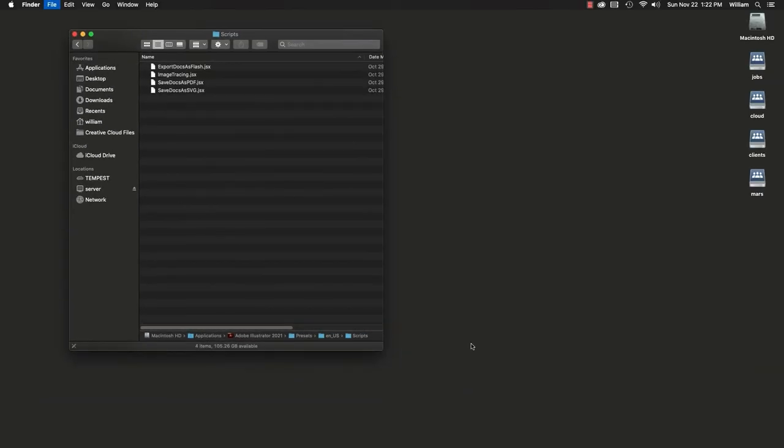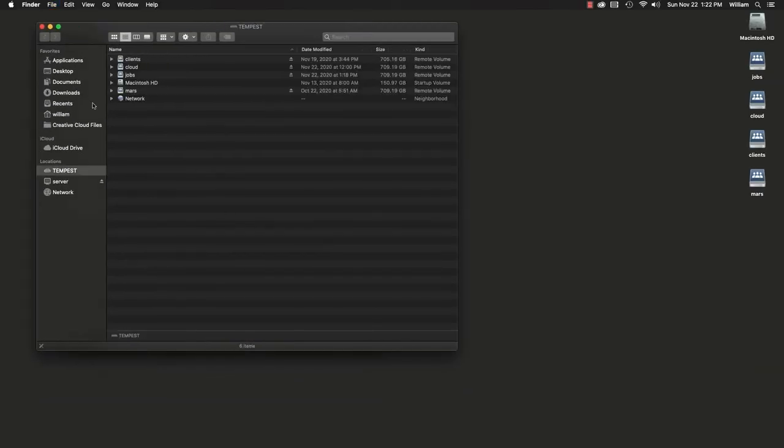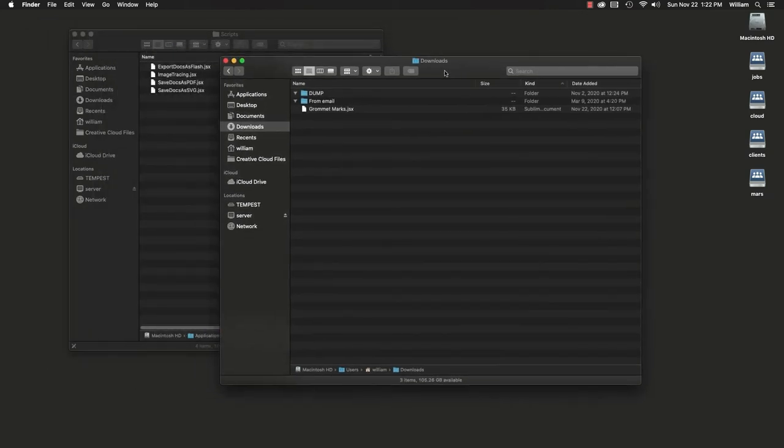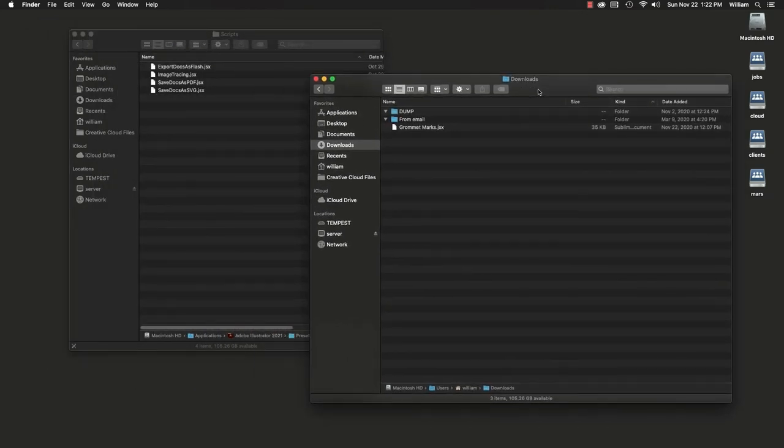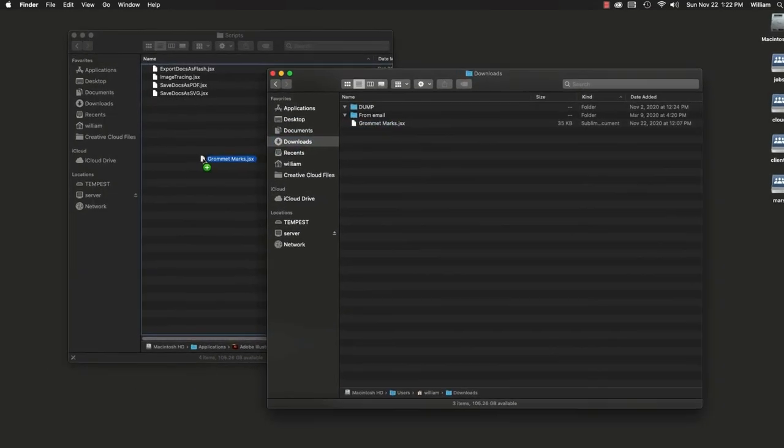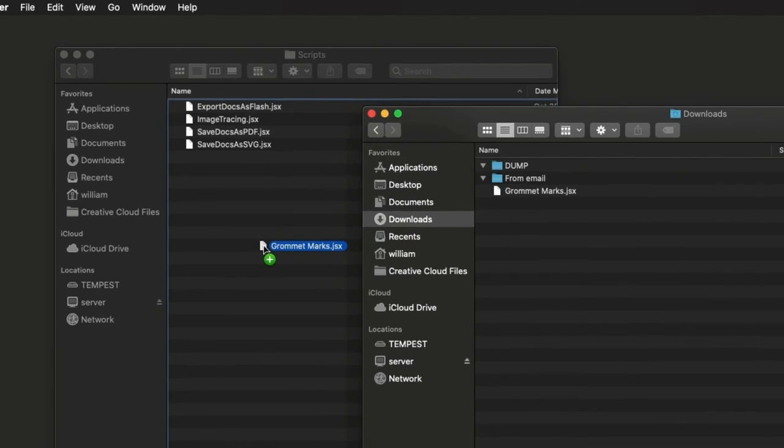Open the folder where the desired script is located. In my case, the Downloads folder. Copy the script to the Illustrator Scripts folder. If on the same drive, to copy hold the Option key while dragging, otherwise the file is moved. But if you want to move the file, don't hold the Option key. Your choice.